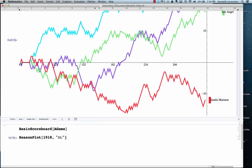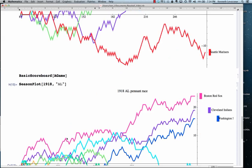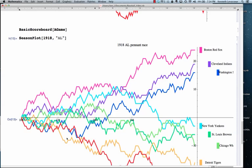These are a little bit out of order. You can go back as far as you want. Here's the 1918 American League pennant race. That's one of my favorites.